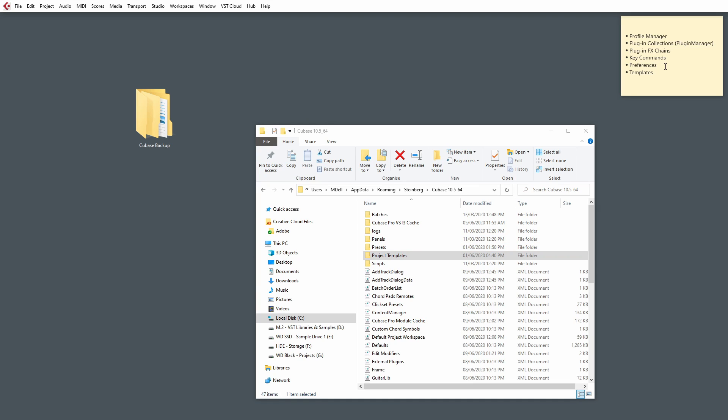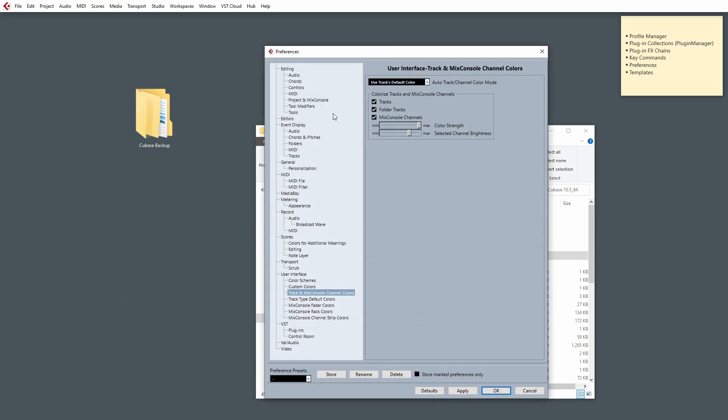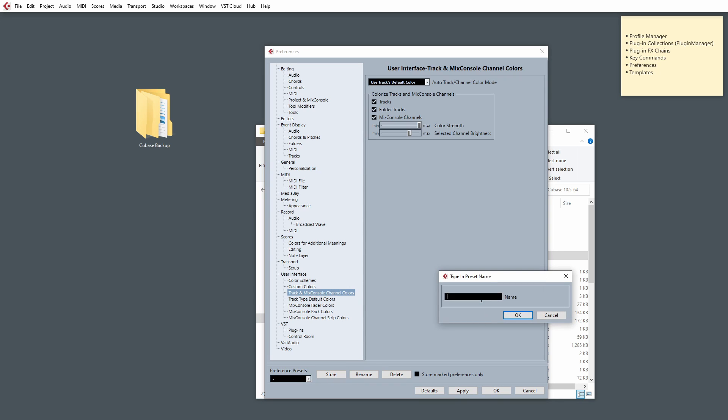Next on our list is Preferences. Preferences can be found under the Edit toolbar and then by going to Preferences. Any changes that we've made here, we need to make sure we've stored them as a preference preset. So, after you've set up the look of Cubase and how you want certain things to function, we need to store that.